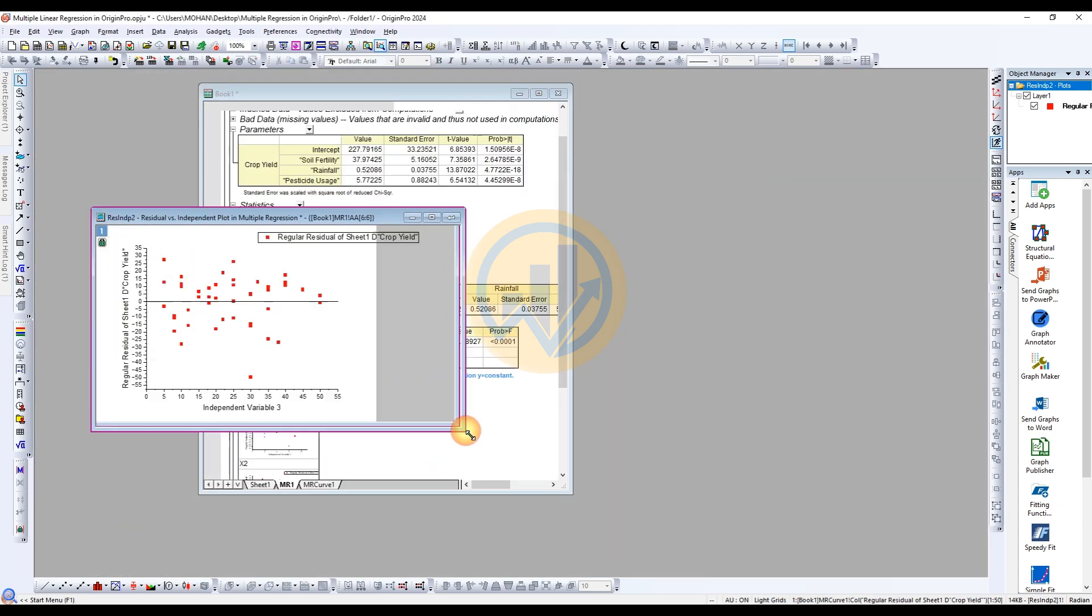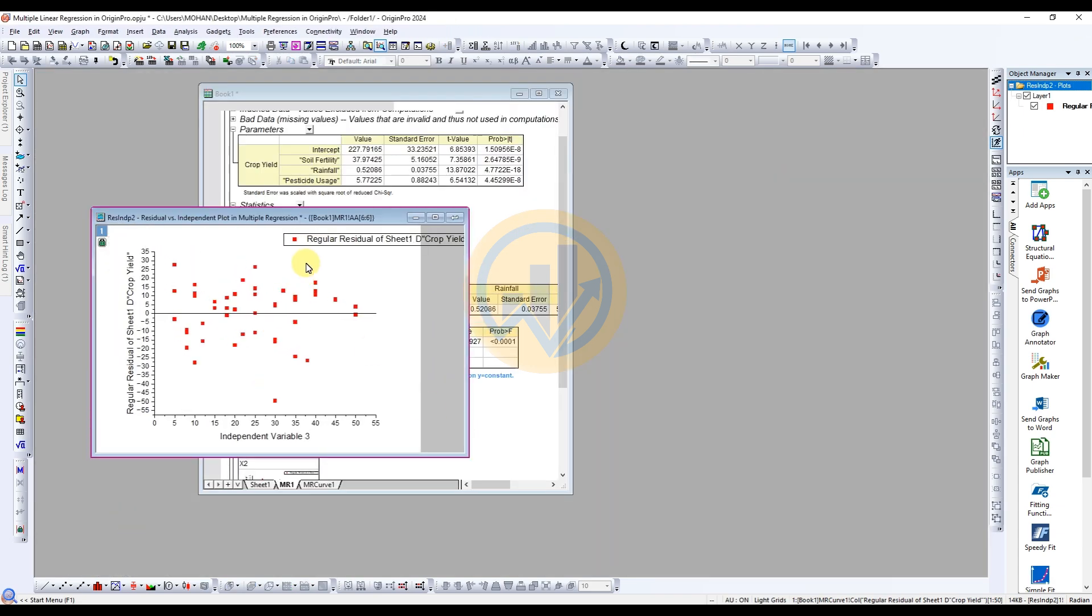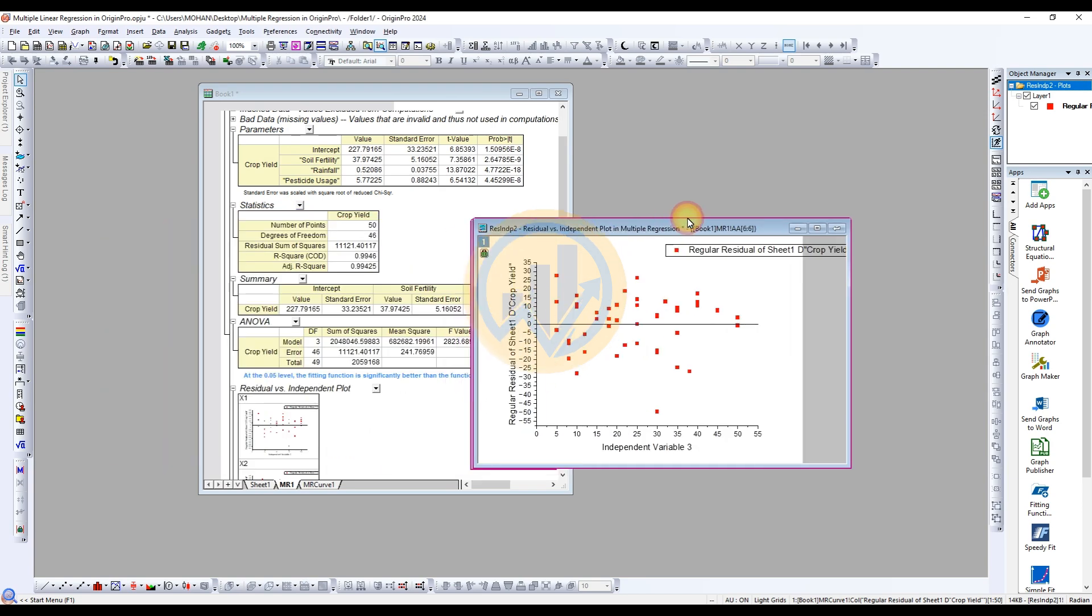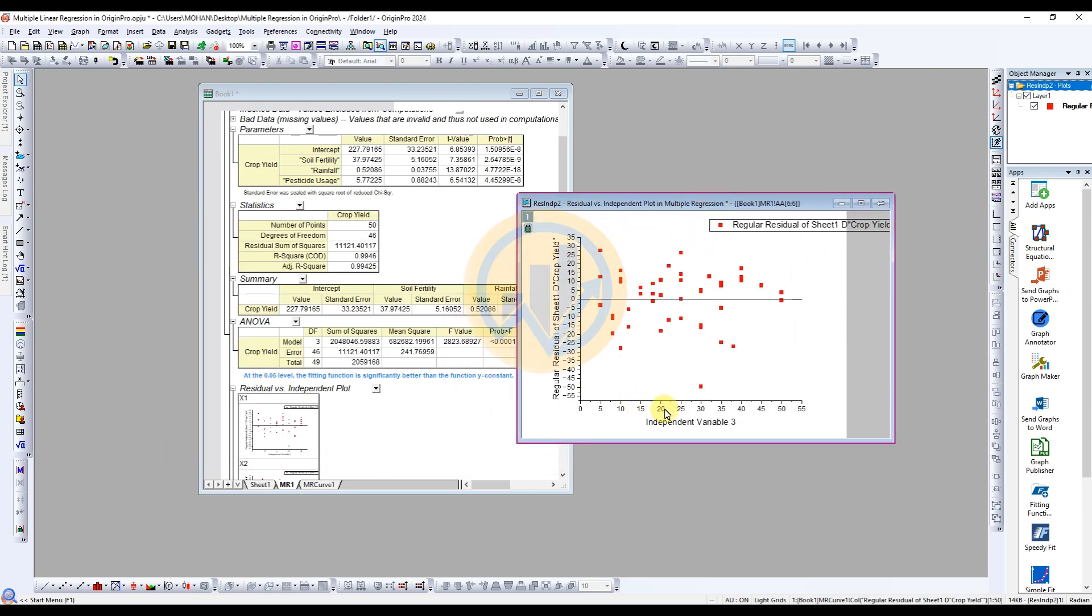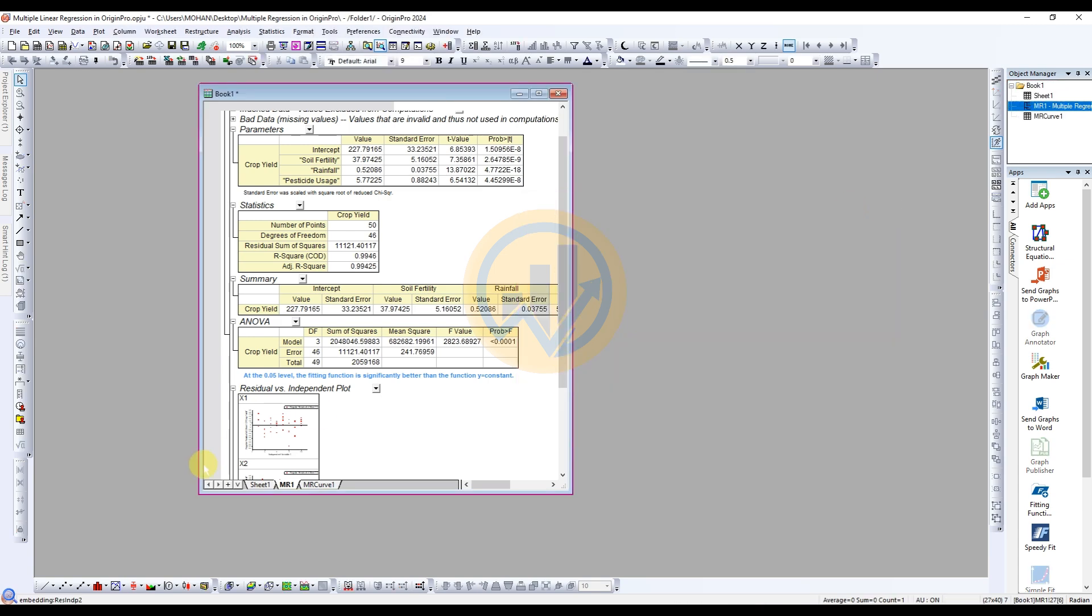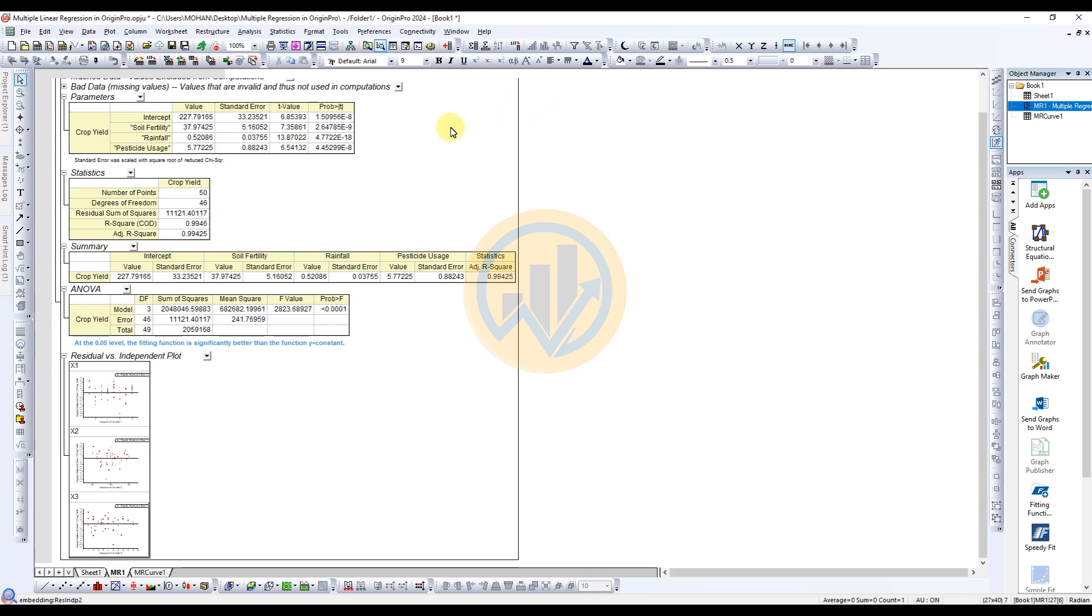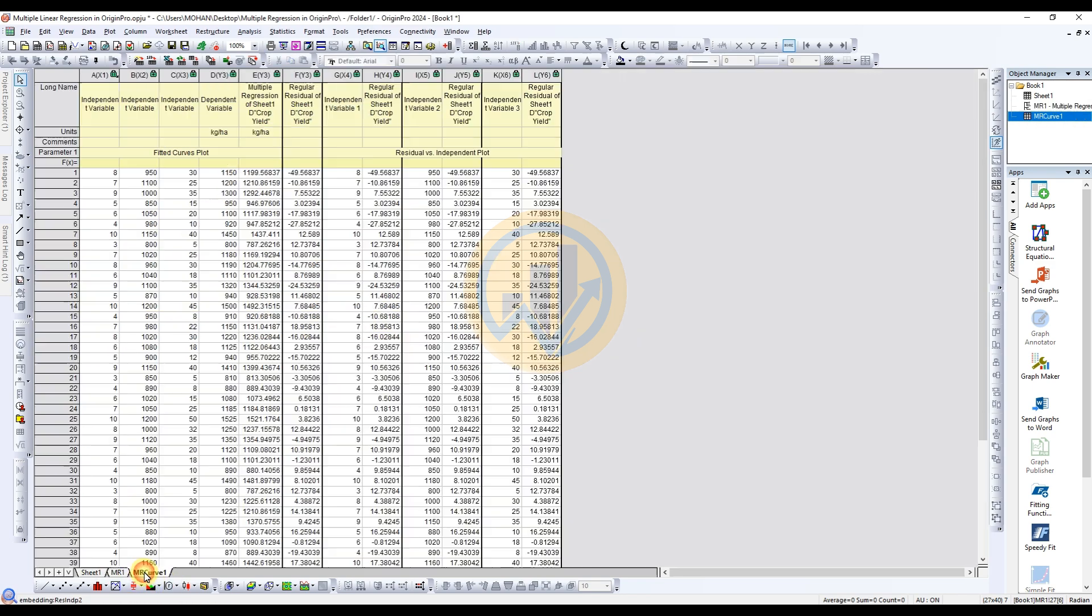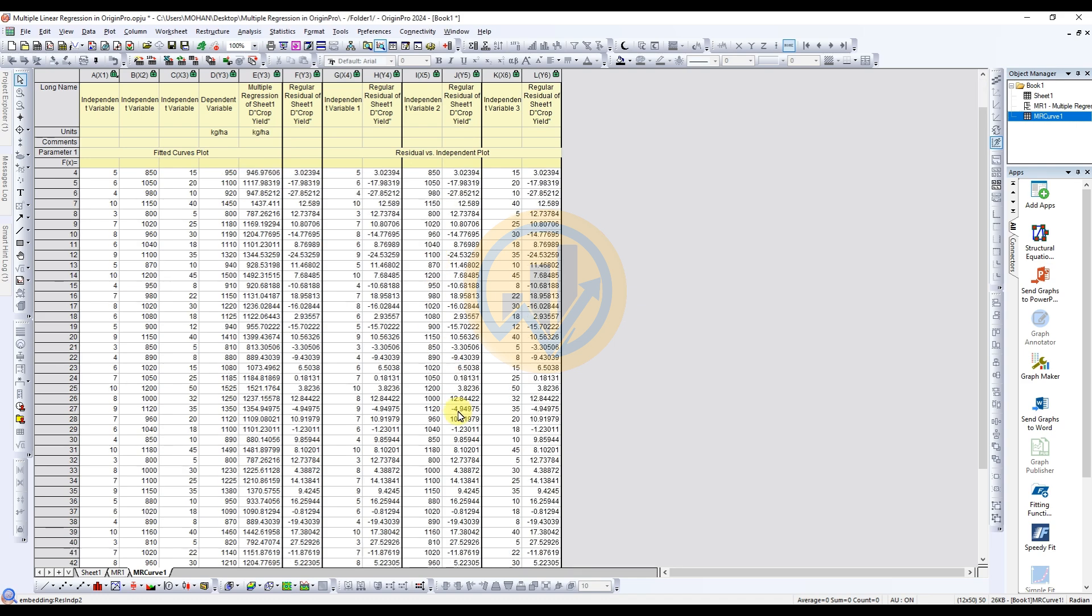X3 is for the third independent variable, pesticide usage. And the Y axis for the residual. This is for the three independent variables versus the residual graph in the fitting plot and residual independent plot value.